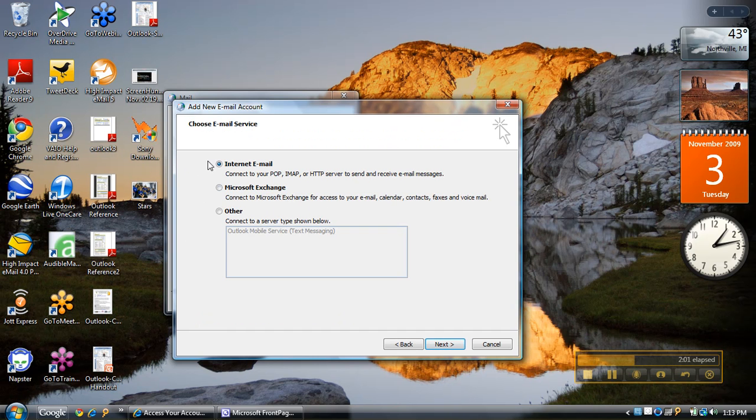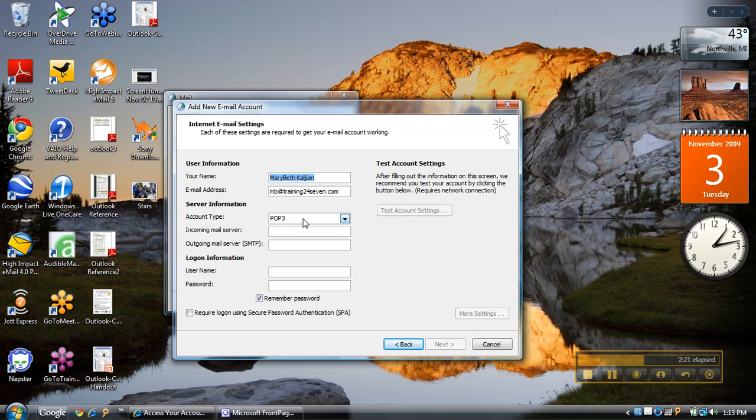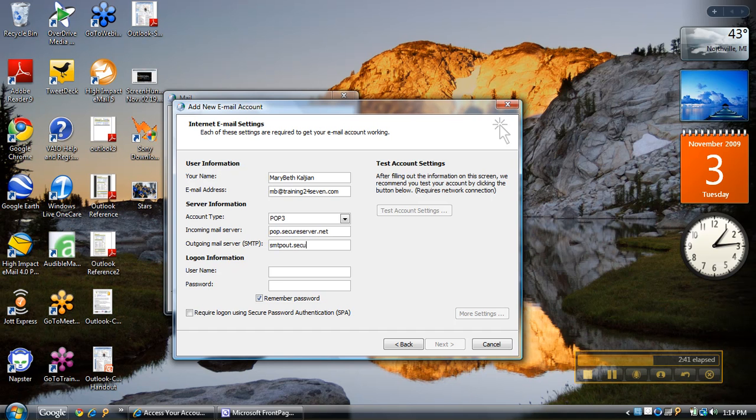It's going to ask me what type of email service this is. It's going to be POP, so I'm going to leave it at the top. If you're on an Exchange server, you can check that, and for other services like Outlook mobile, you'd check the bottom one. It already has account type POP3 in here. Your incoming mail server—I'm using a GoDaddy email account, so I know my incoming mail server is pop.secureserver.net. My outgoing is smtpout.secureserver.net.